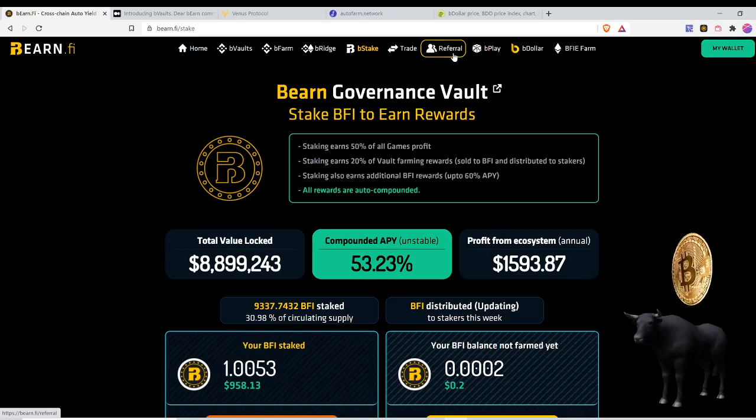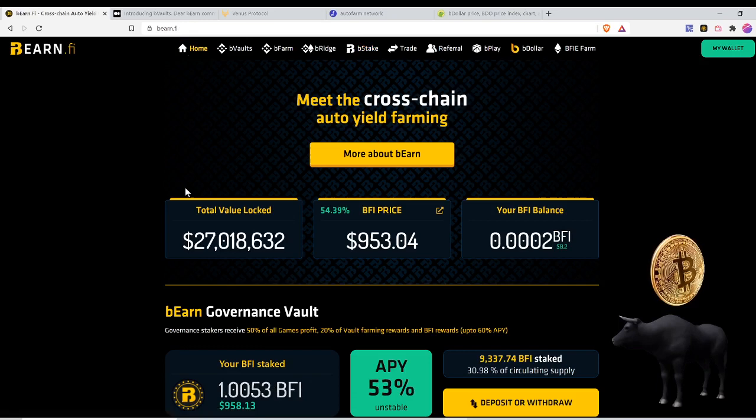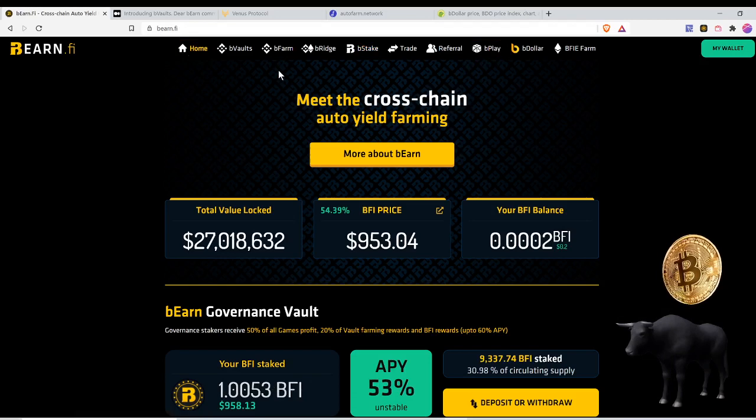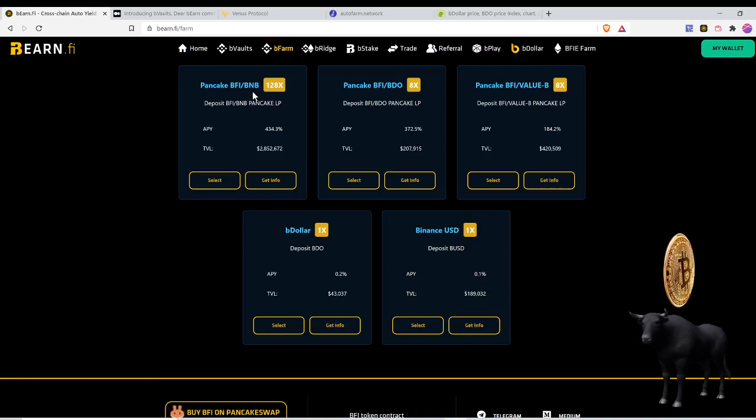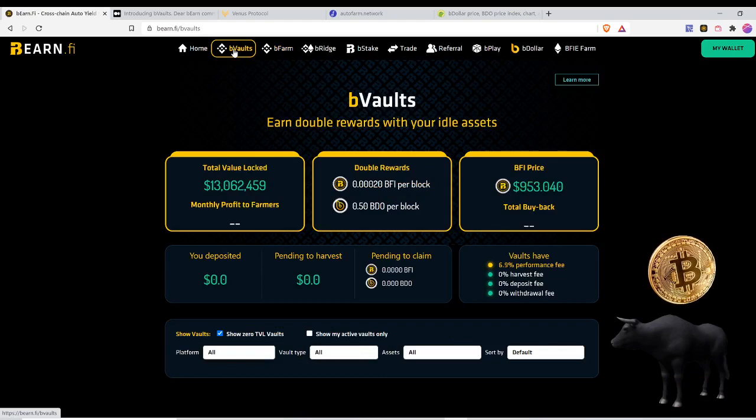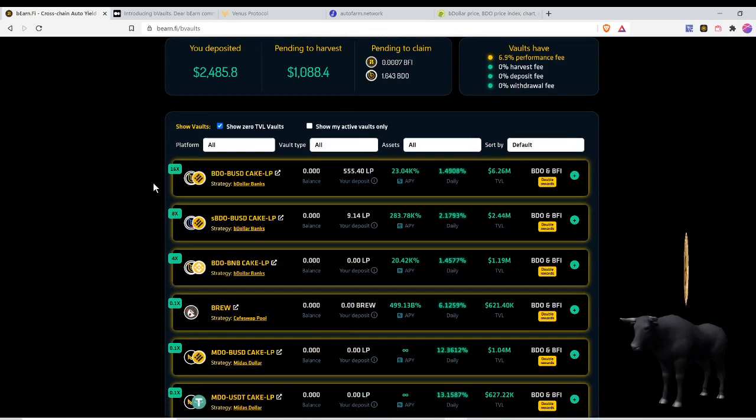You could go ahead and read more. I'll be dropping the referral link to the bearn.fi ecosystem, so if you guys want to link on over and snoop around, the link is down below. They also got the B Play, and then they got B Farms which I talked about a week ago: pancake against BNB, BFI against BDO. This is a little different.